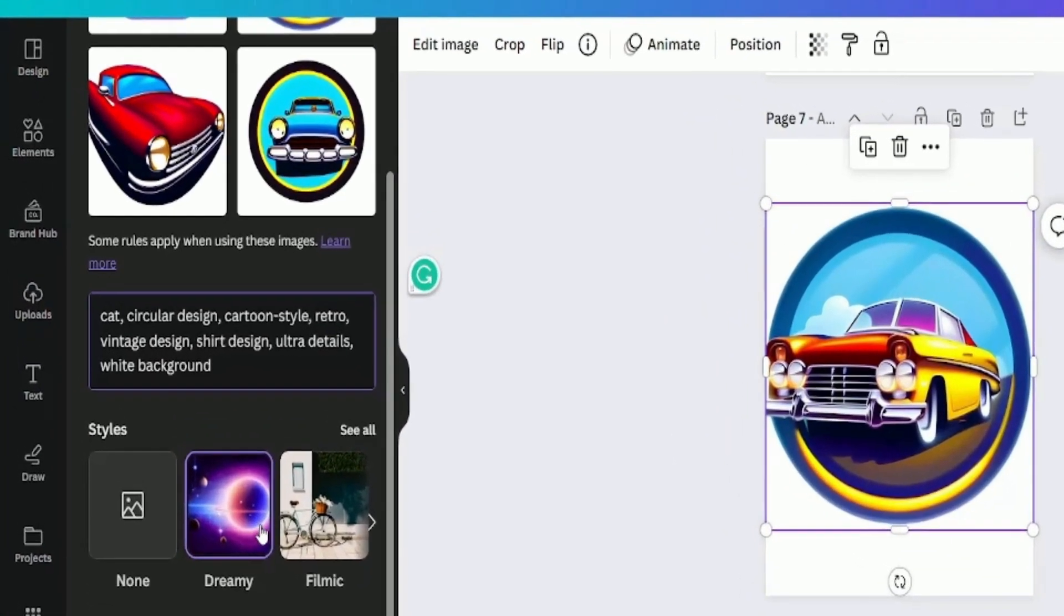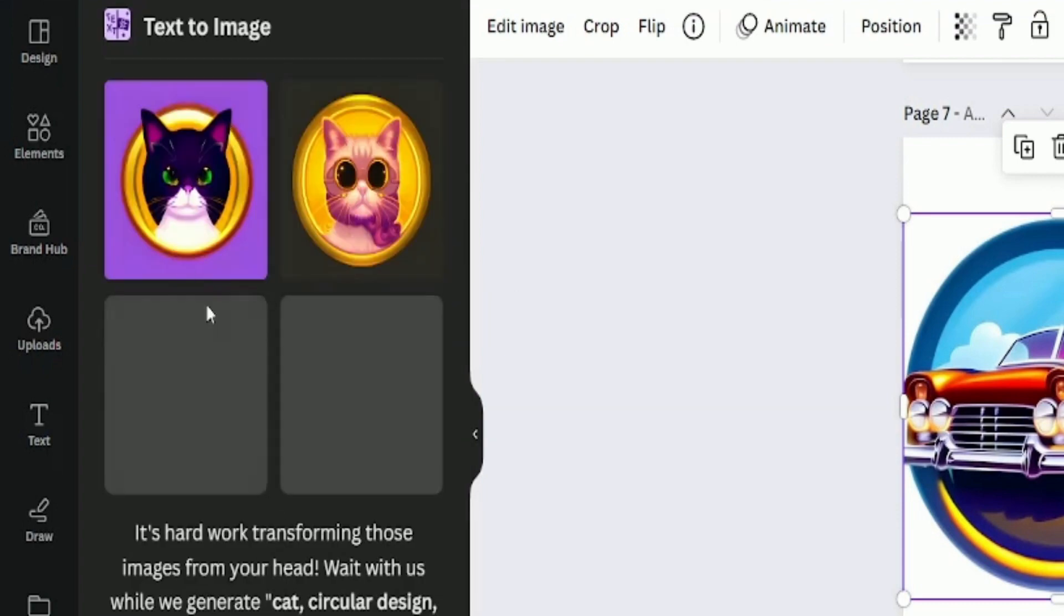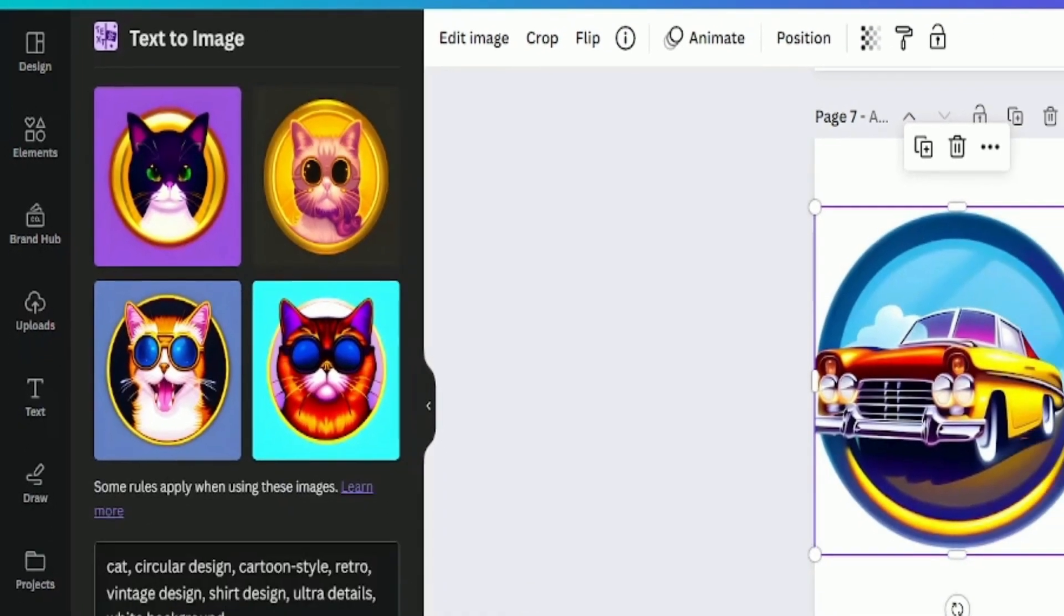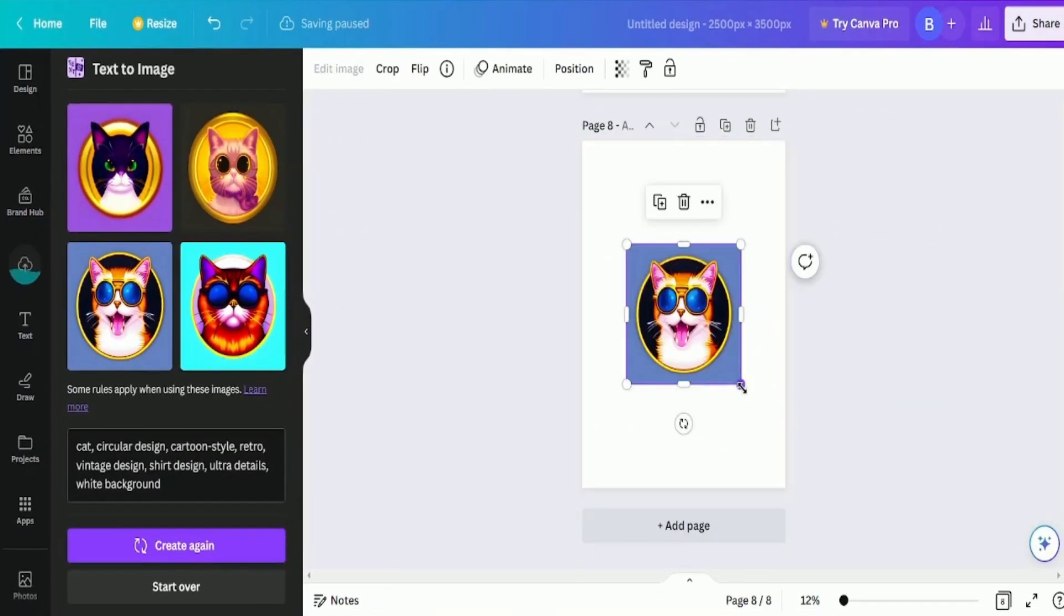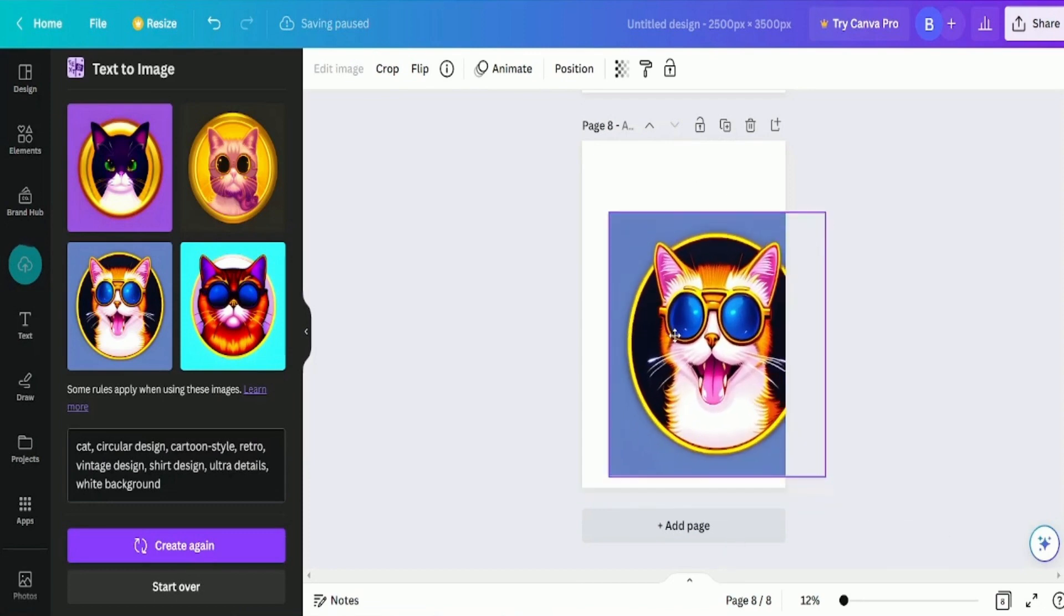By changing the first word such as cat or dog, you can create unlimited designs. And to ensure the image fits nicely, you may need to stretch it. You can also add text if needed.